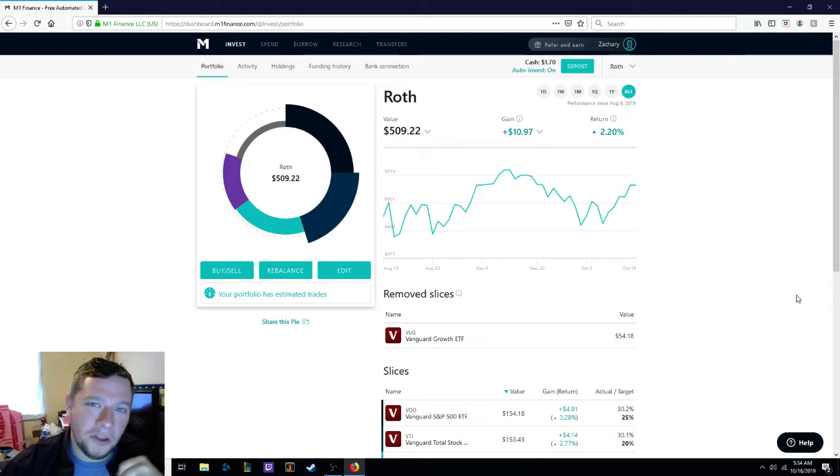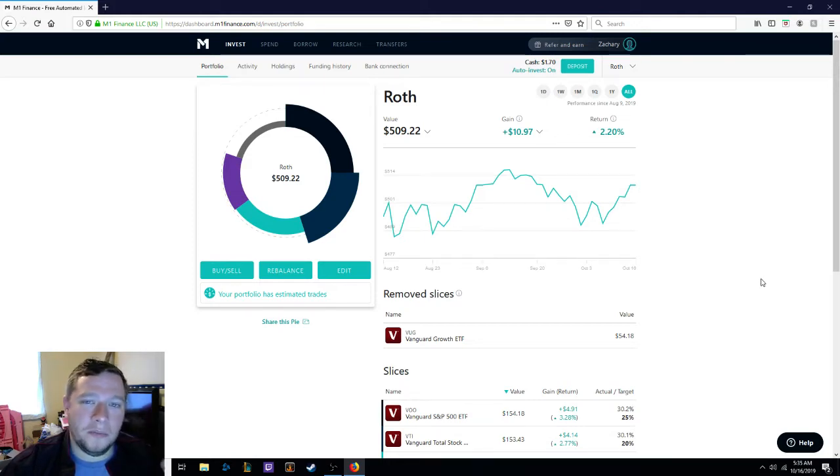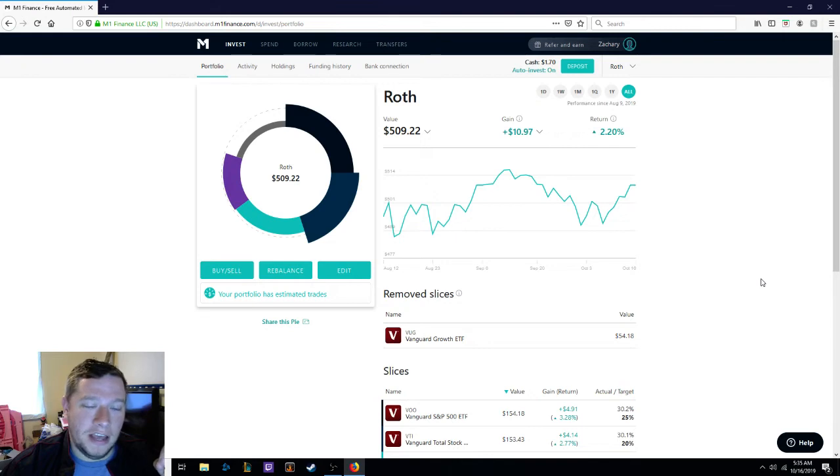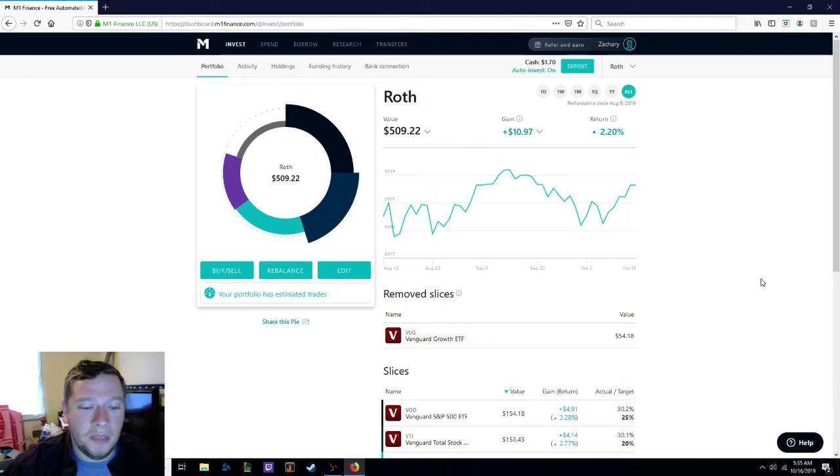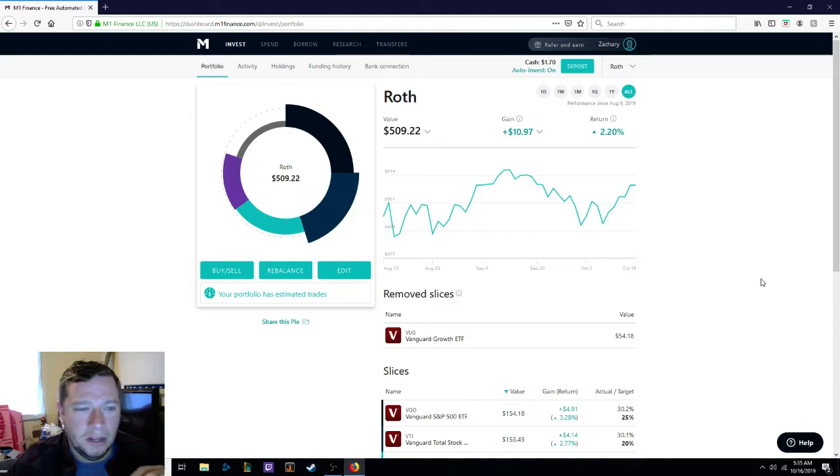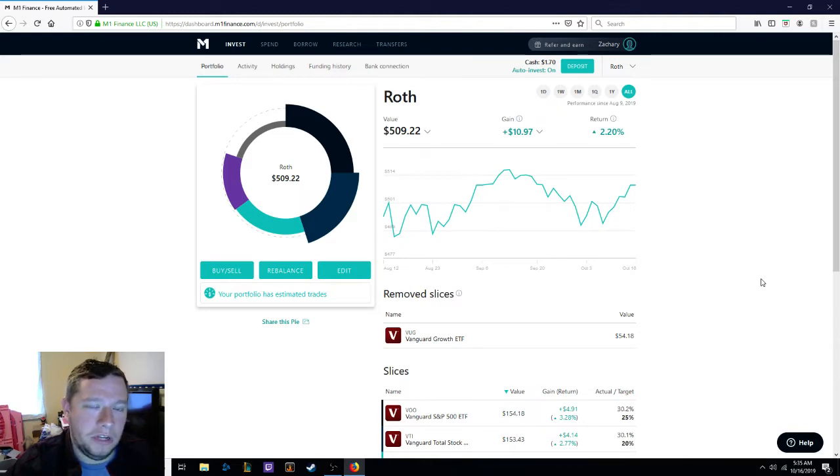What's up guys? Welcome to another video. Zach here, and today we're going to talk about M1 Finance and narrow down the Roth IRA that I have in there. This video is going to be kind of small. I just wanted to put out a quick video to keep the momentum going.